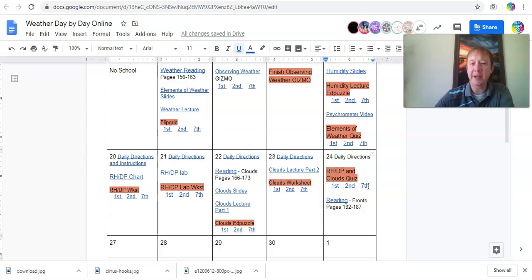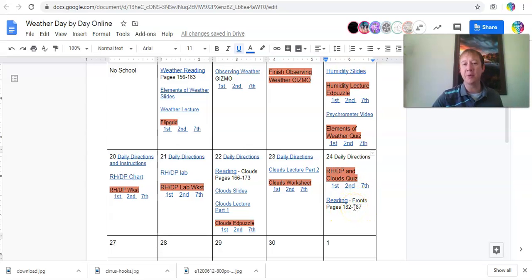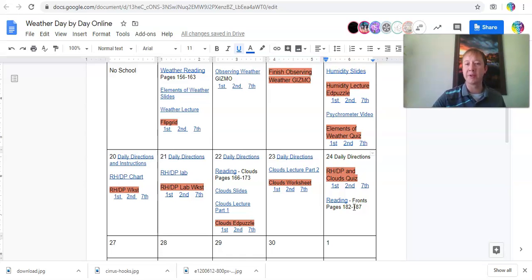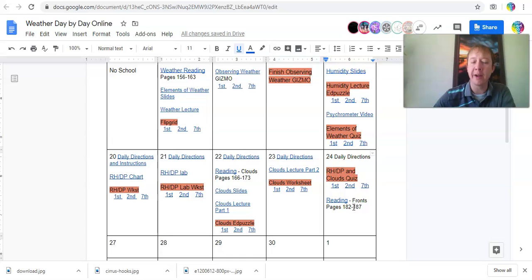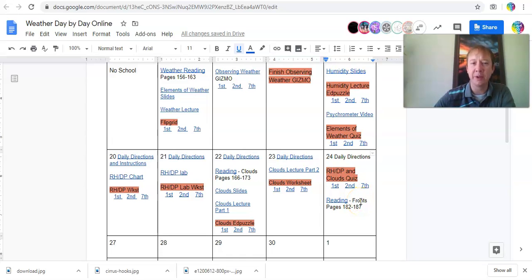After that, I have a short reading here, pages 182 to 87, looking at types of weather fronts and what weather fronts are. That's what we'll get into the beginning of next week, which I'll hopefully have put in this afternoon.